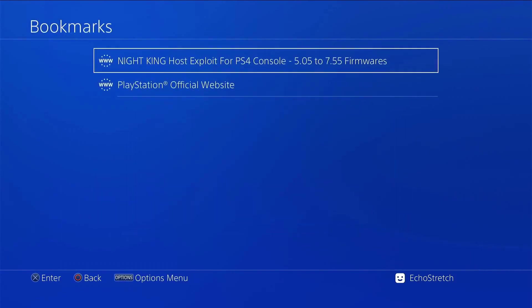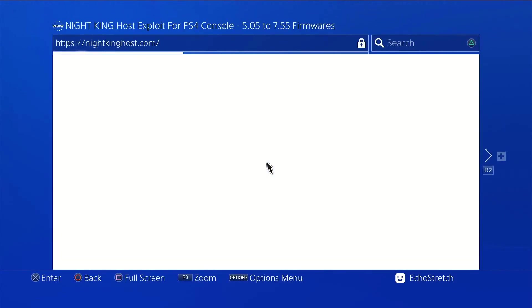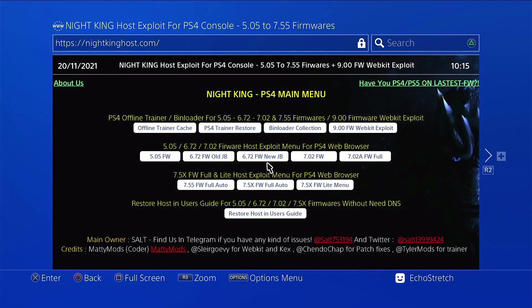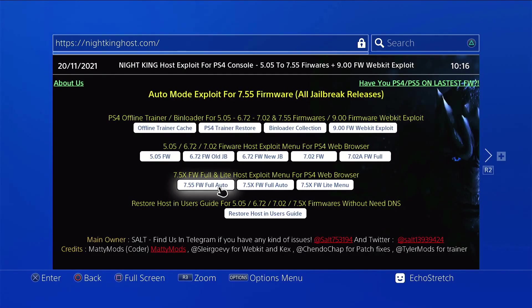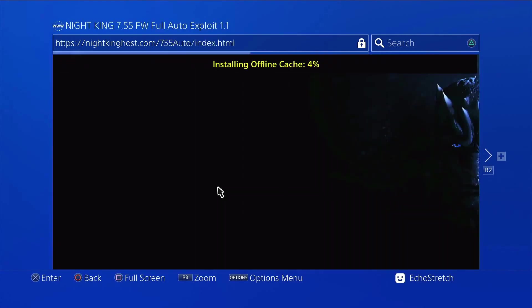Go into our bookmarks. And I already have it bookmarked here, so we're good to go. We're going to go with the 7.55 full auto. Go ahead and select it. We'll give it a few moments here just to install the cache. It doesn't take very long at all.